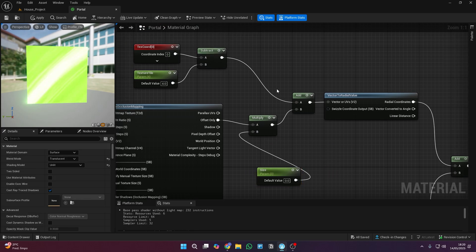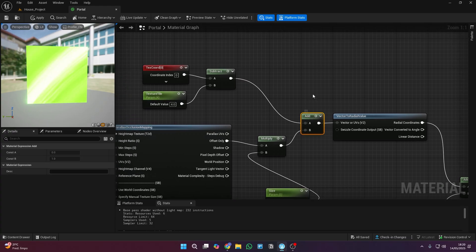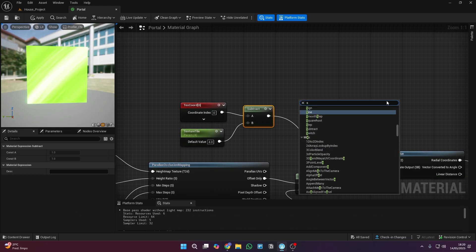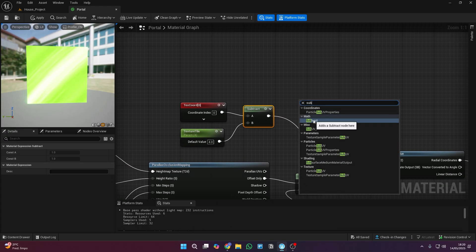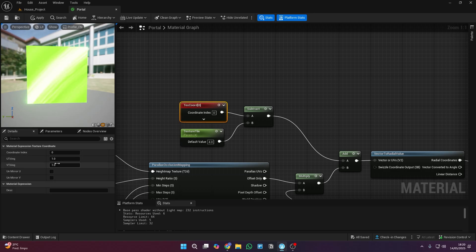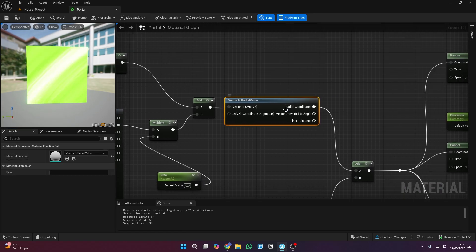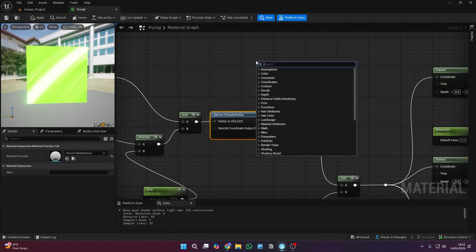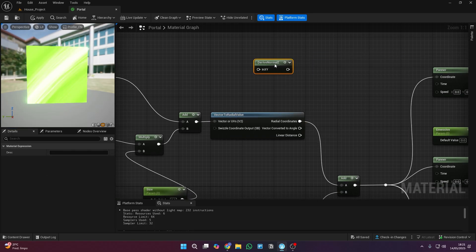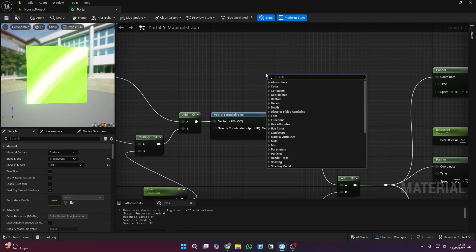It's also important to mention that this portal material will be available on my Patreon but if you get it from there it'll be a bit more advanced with the dissolve system and all the parameters neatly organized which I'll show you how it works at the end of the video. Of course if you want to do it manually just watch this video all the way through.